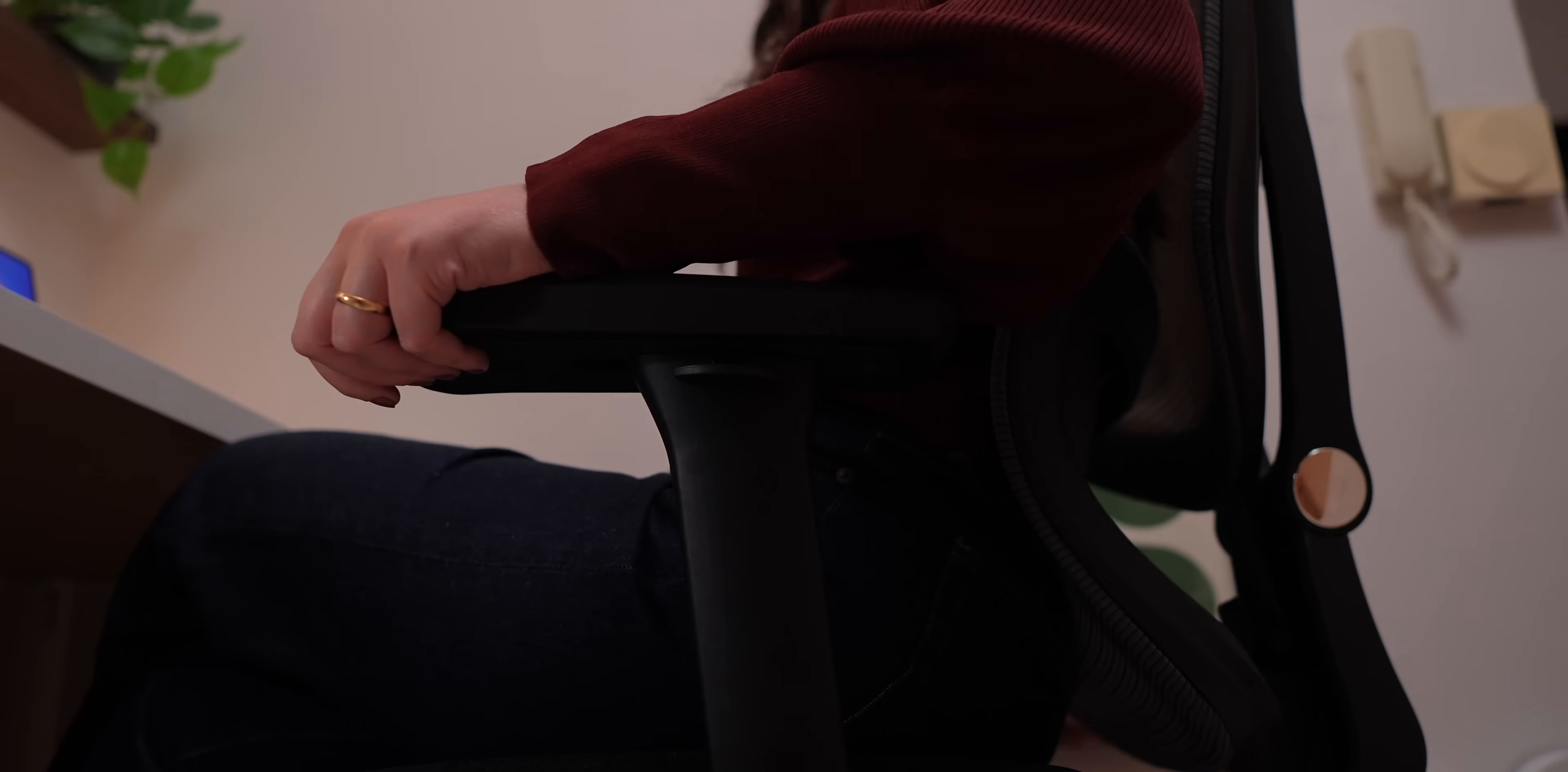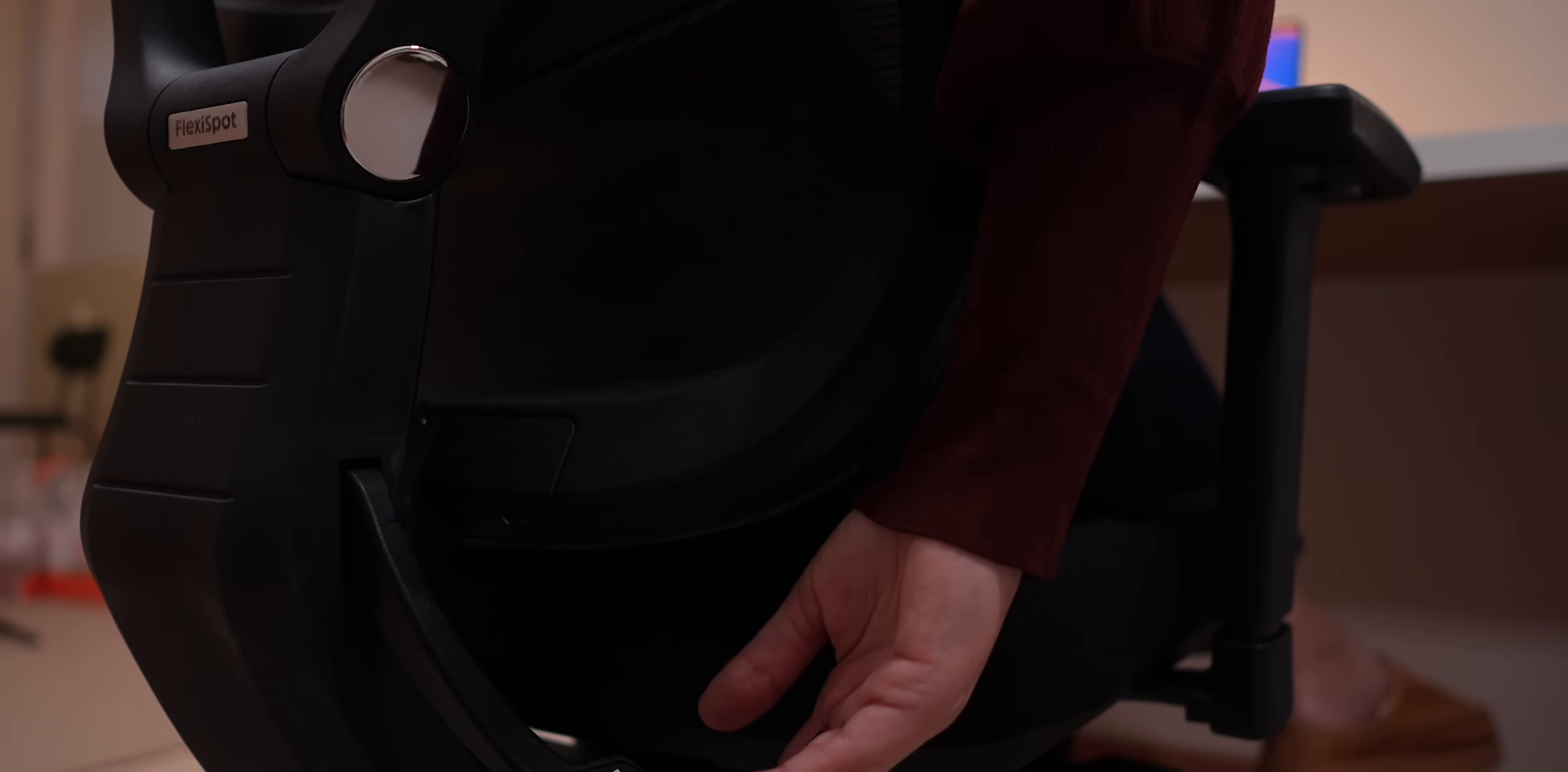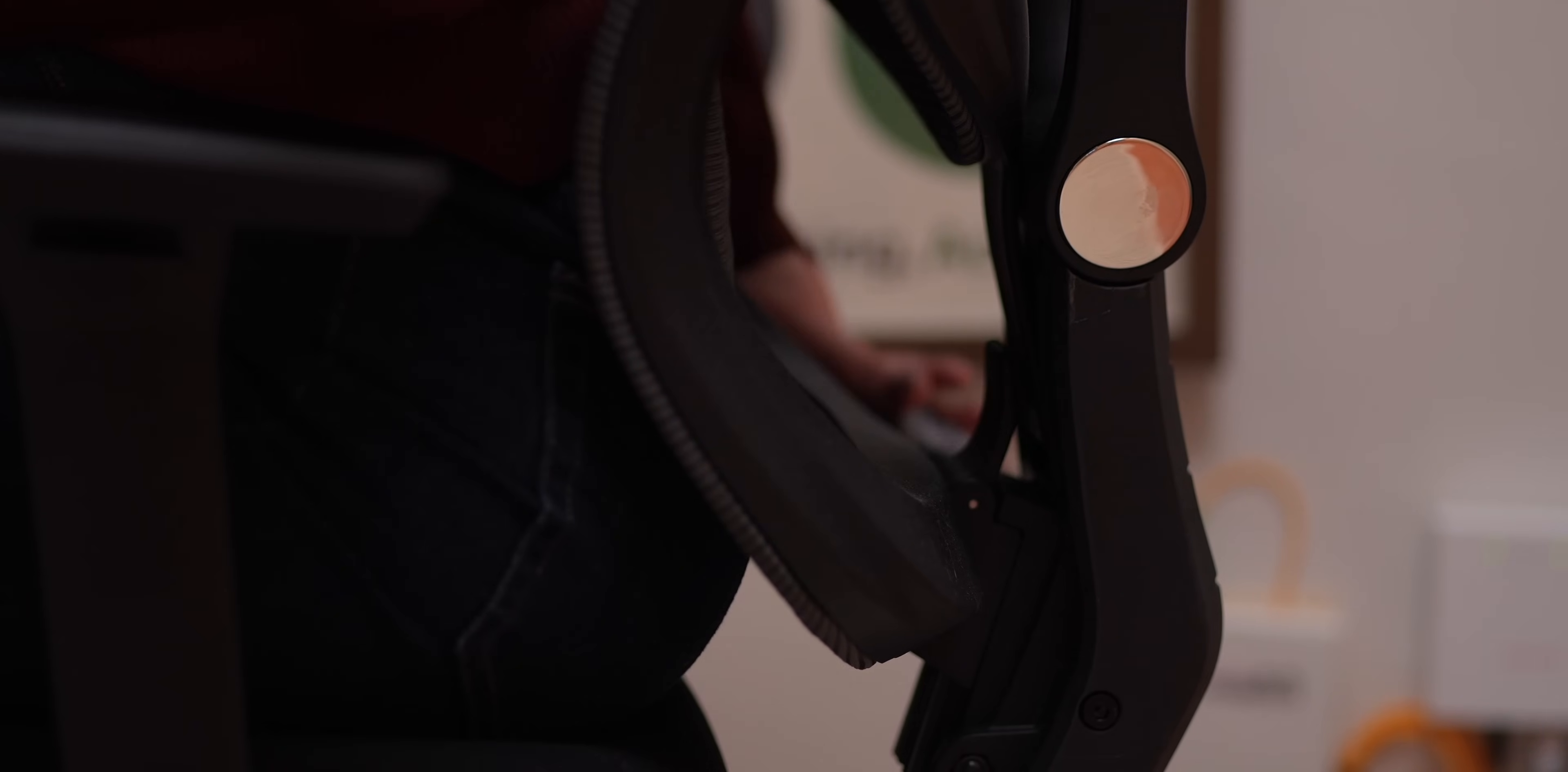It's a chair that I'm happy to use every single day. Setting it up was super simple. It only took me about 10 minutes to assemble and adjusting it was super quick too. In just a few minutes, I had it set to fit me perfectly, though you can take as much time as you need to fine tune it.